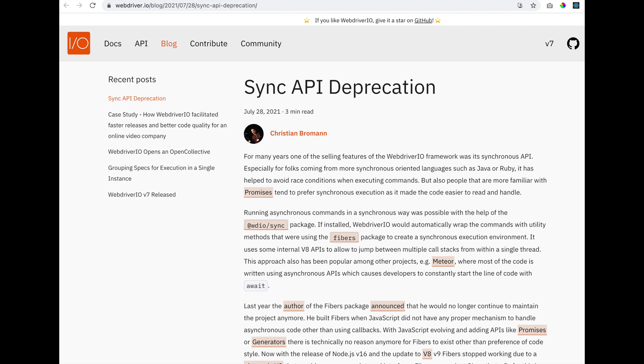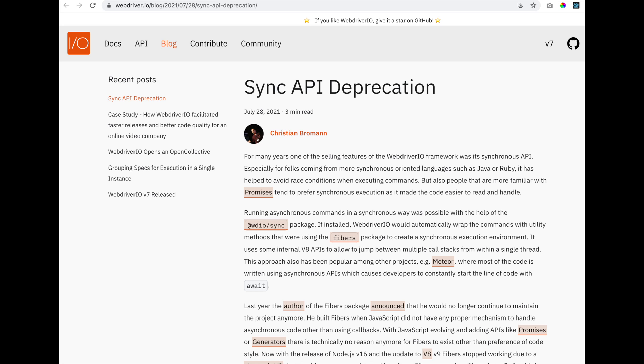I want to give a big shout-out to Christian Broman, one of the supporters and maintainers for the WebDriver.io project. He really took the time and turned around the sync mode and the async mode situation and he created a document that we can all read. For many years, one of the selling features of the WebDriver.io framework was its synchronous API,